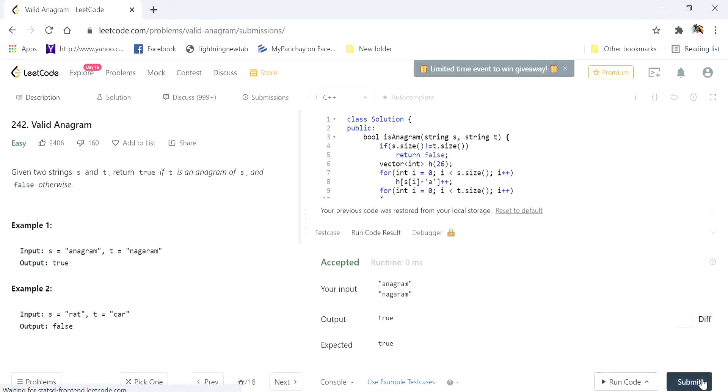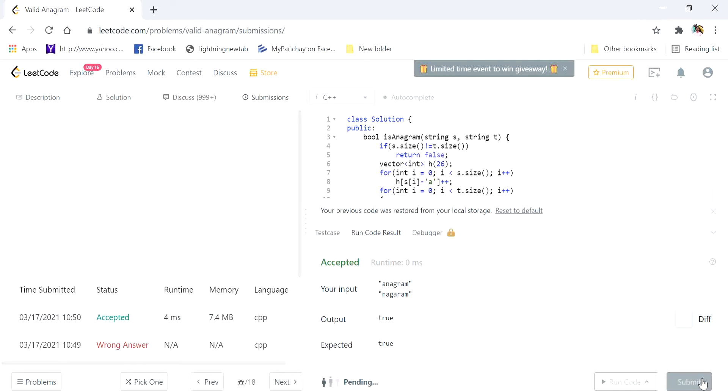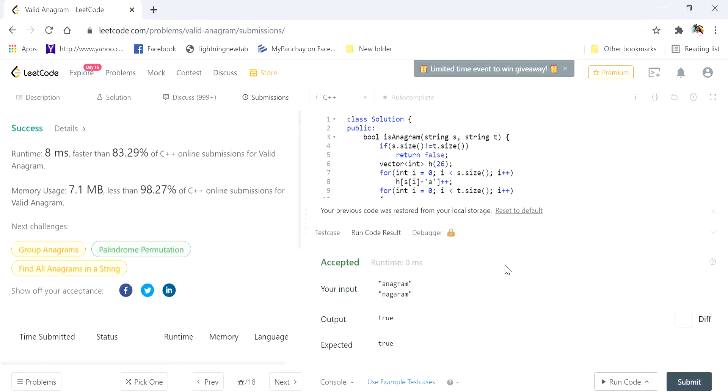Let's submit it. All right, submitted successfully. So that's it, thank you.